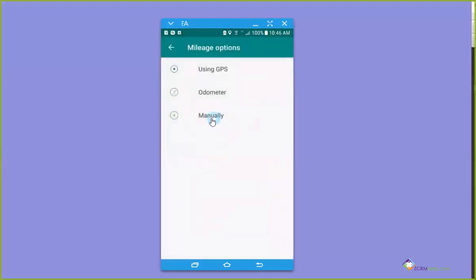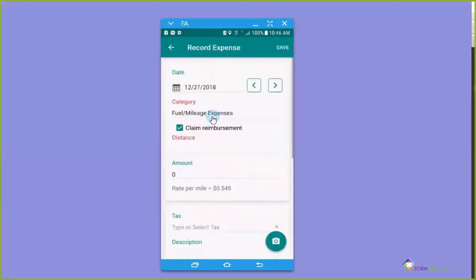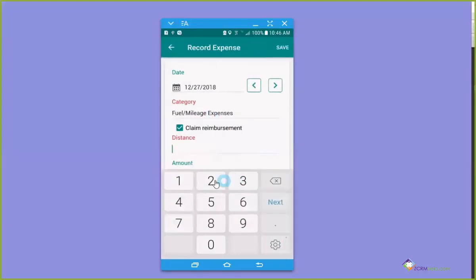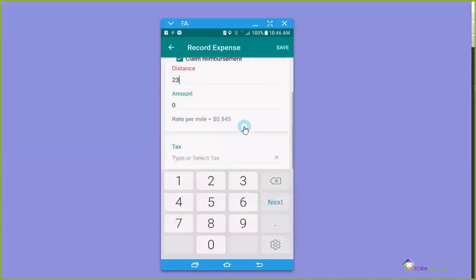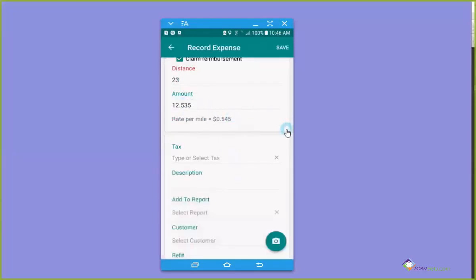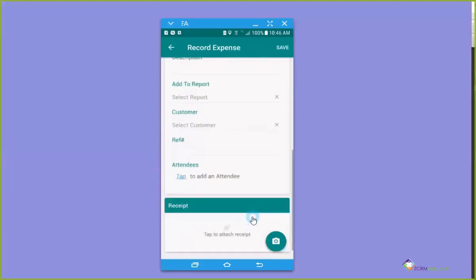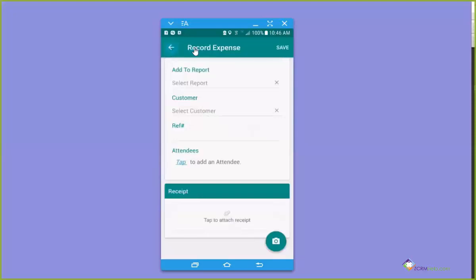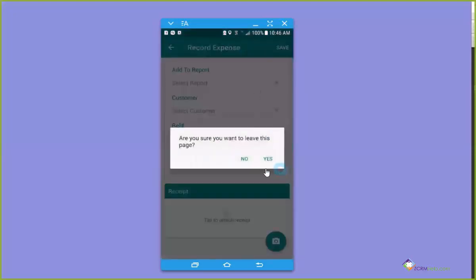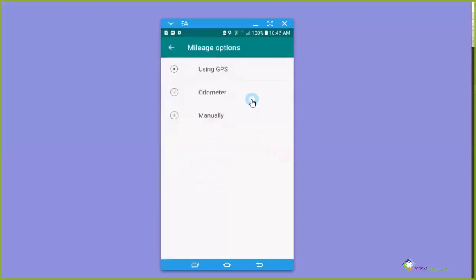But there is the option also of manually. If you know how far it is from one location to another, you can just manually put in the distance, let's say twenty three miles or something like that. And again, it's going to automatically calculate how much you should be reimbursed for. And again, you can select the report and the customer however you want to. If you had a receipt, let's say a gas receipt or something, you could add it to this expense.